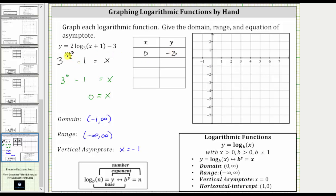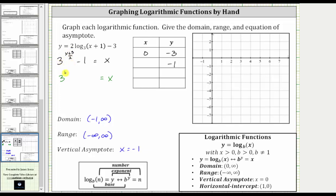Since we are dividing y plus three by two, we want y plus three to be even. Increasing y by two, let y equal negative one. When y is negative one, the exponent is negative one plus three equals two, two divided by two is one, giving us three to the first minus one, which is three minus one, or two. So we get the ordered pair two comma negative one.